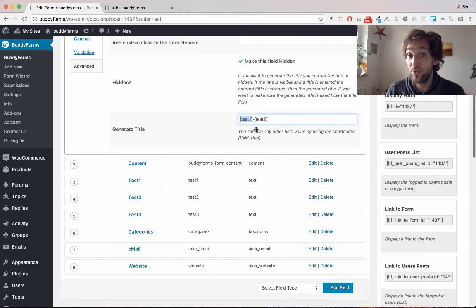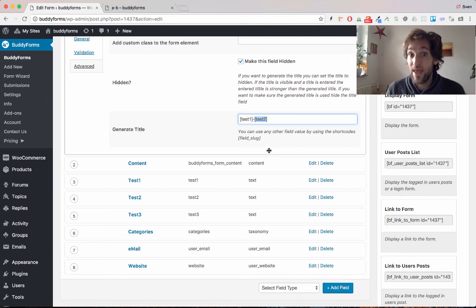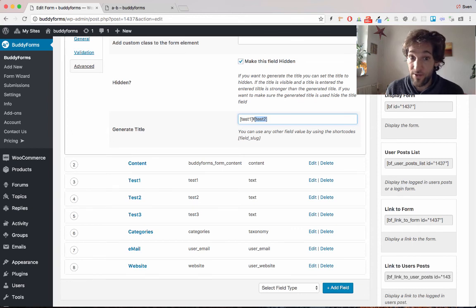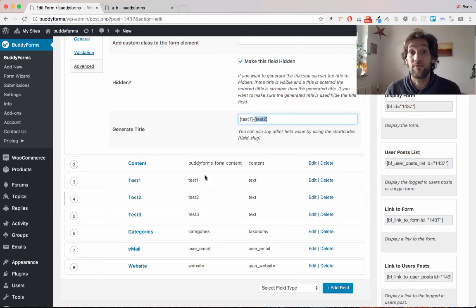with the normal shortcode style in WordPress. And then it will auto-generate the title from the values of the fields you have used the slug from.